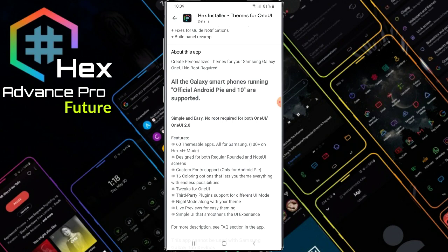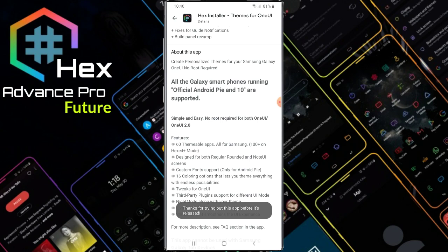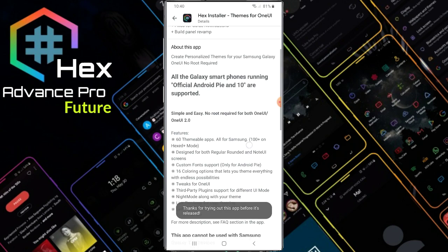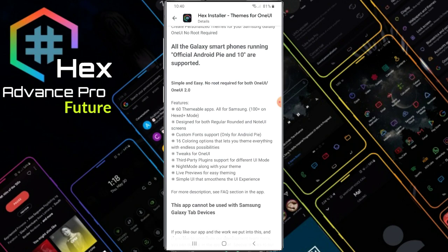About this app: create personalized themes for Samsung Galaxy — even no root required. All Galaxy smartphones running official Android 9 (Pi) and Android 10 are supported. Simple and easy, no root, for both One UI and One UI 2.0. Support code up to 2.0 and 2.1.